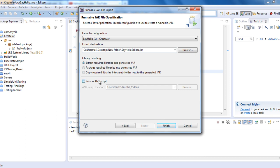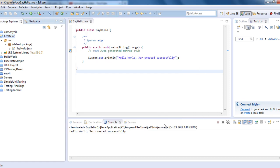You can save this as an ANT script, but right now I'm just creating a JAR. In the library handling, these are the three options: extract required libraries, package required libraries, or copy required libraries into a subfolder. We'll select the default - extract required libraries into generated JAR. Click Finish.